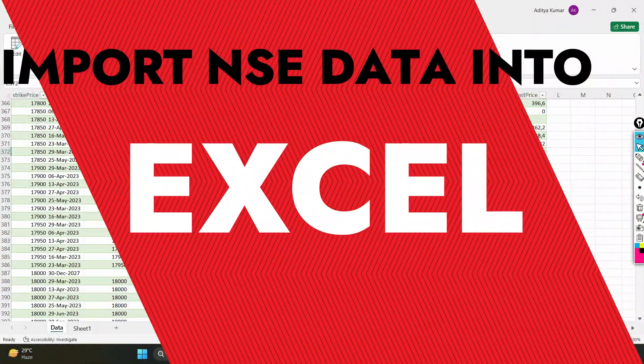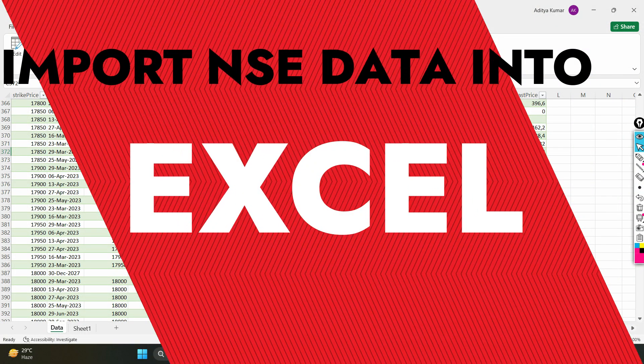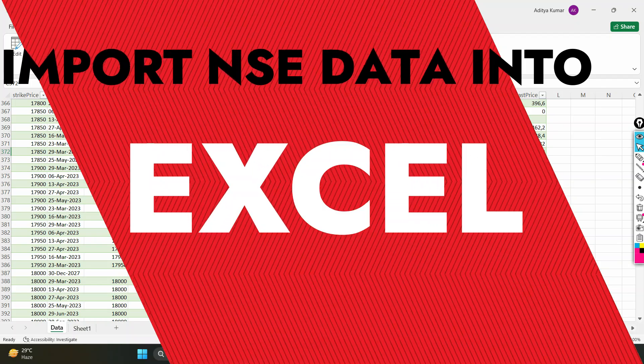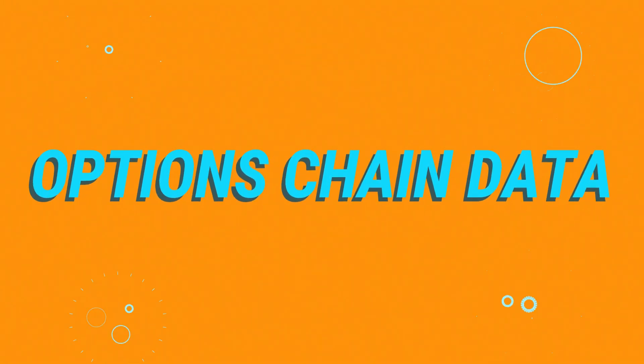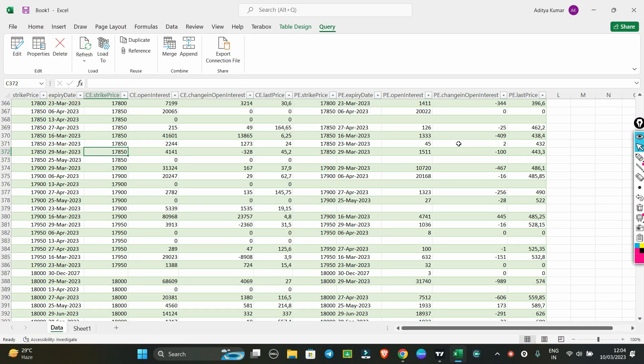Hi guys, welcome back to my channel. In this video, I am going to talk about how you can import data from NSE's new website, like option chain data. When you do that, you will not be able to get the data from Excel. So what is the problem that you can't directly get data from Excel? I am going to talk about that and where the issues come from.